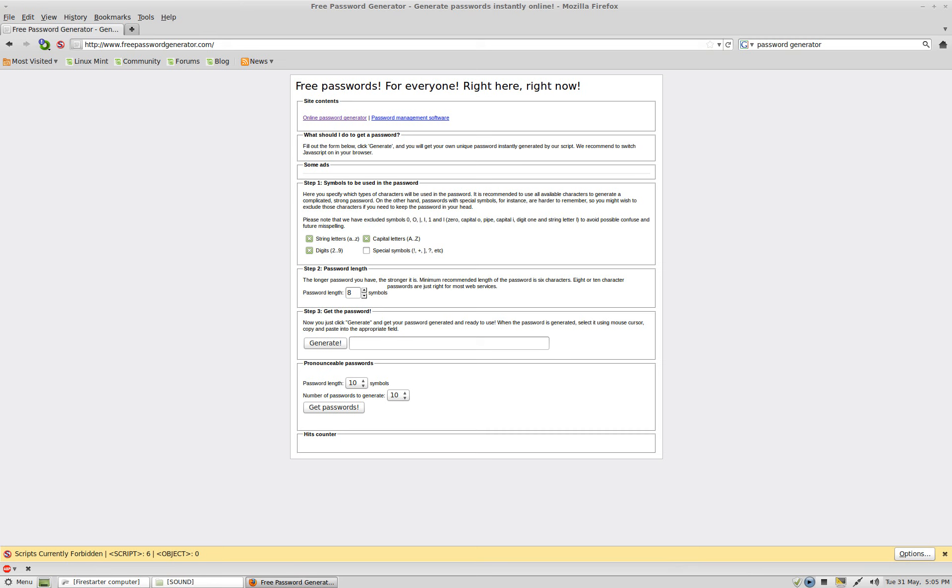What we're going to do today is talk about weak passwords and how to make a strong password.